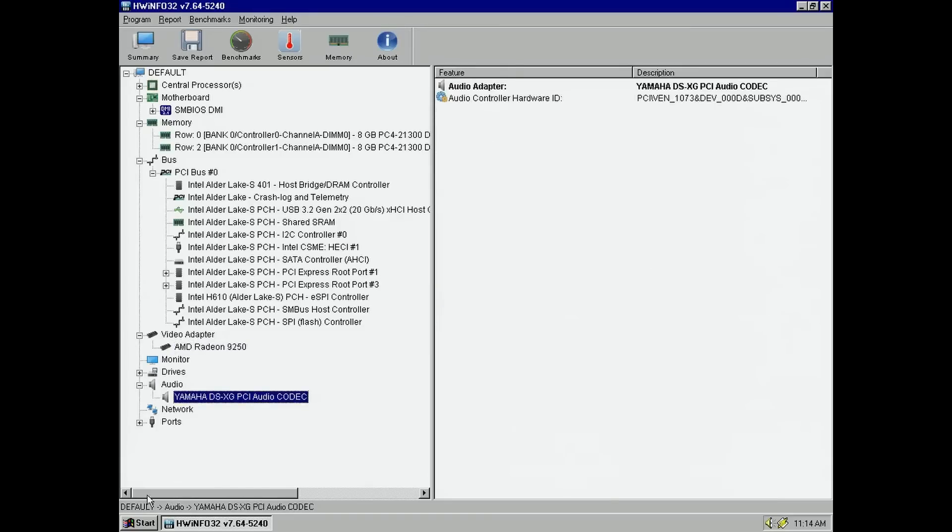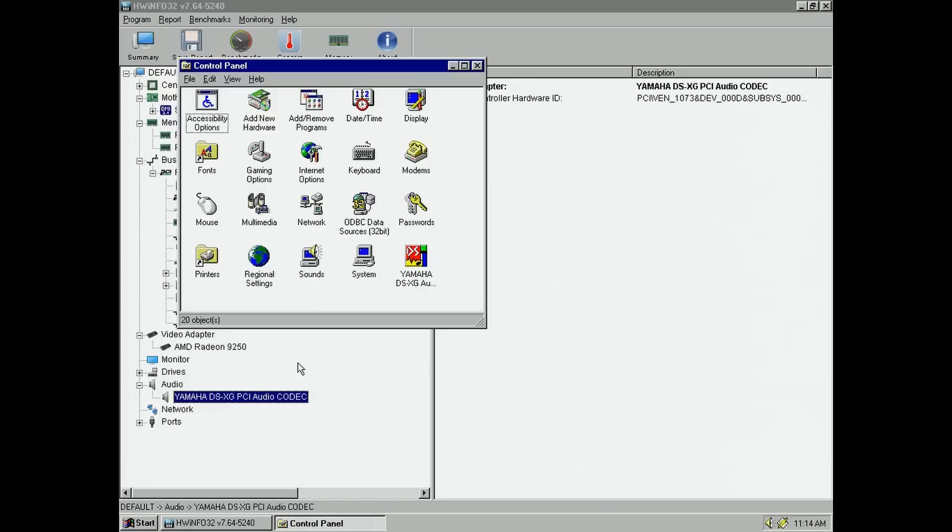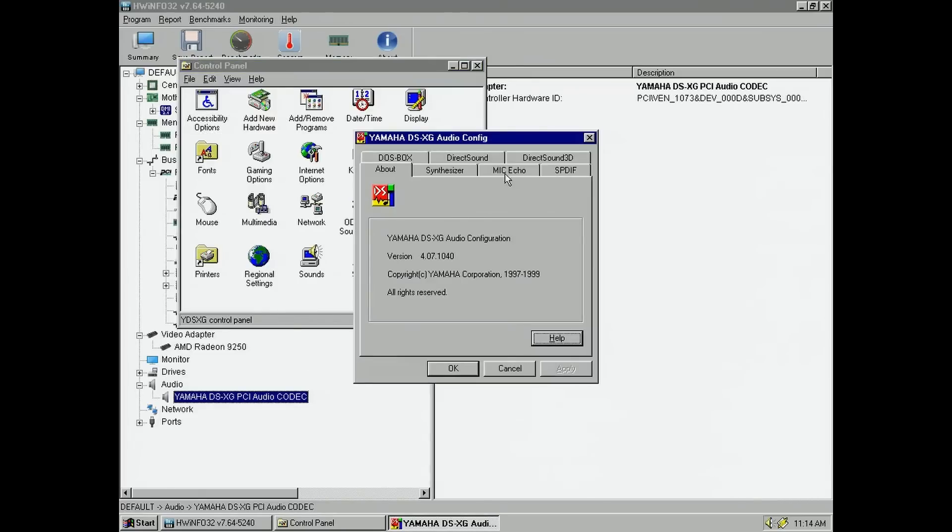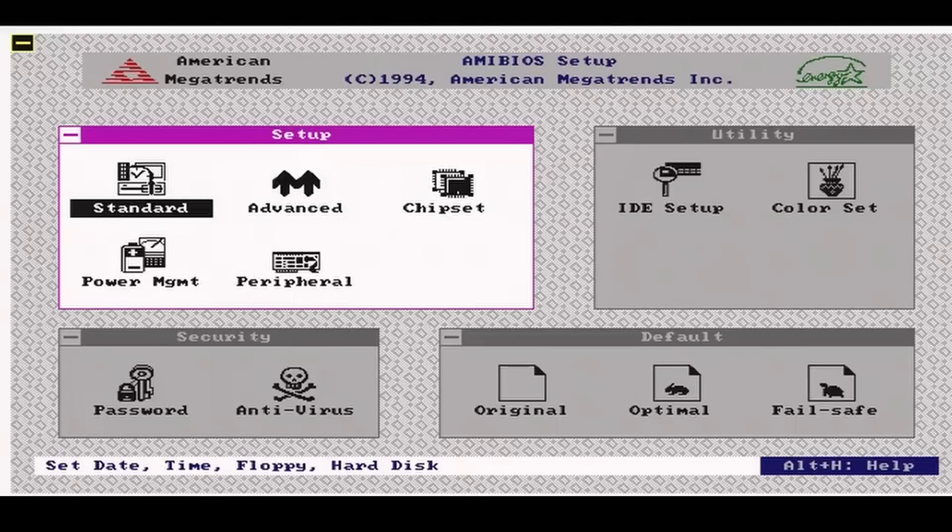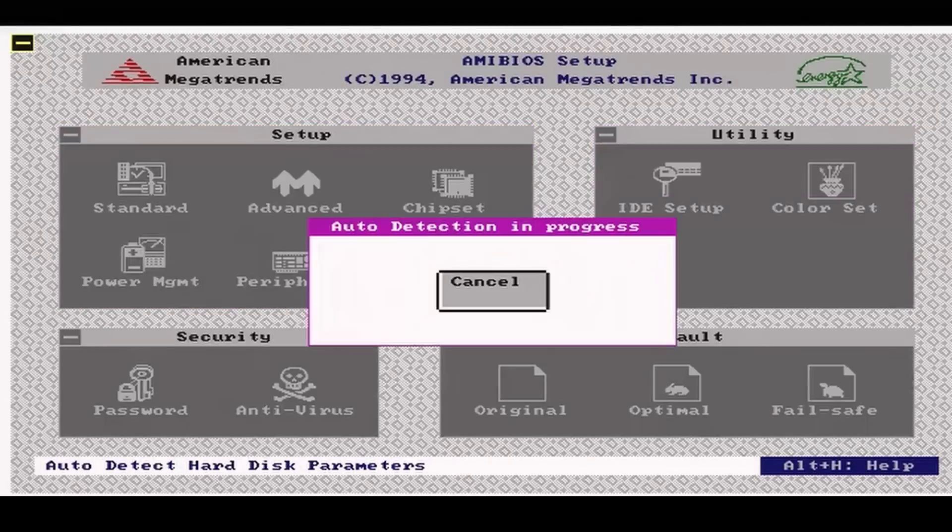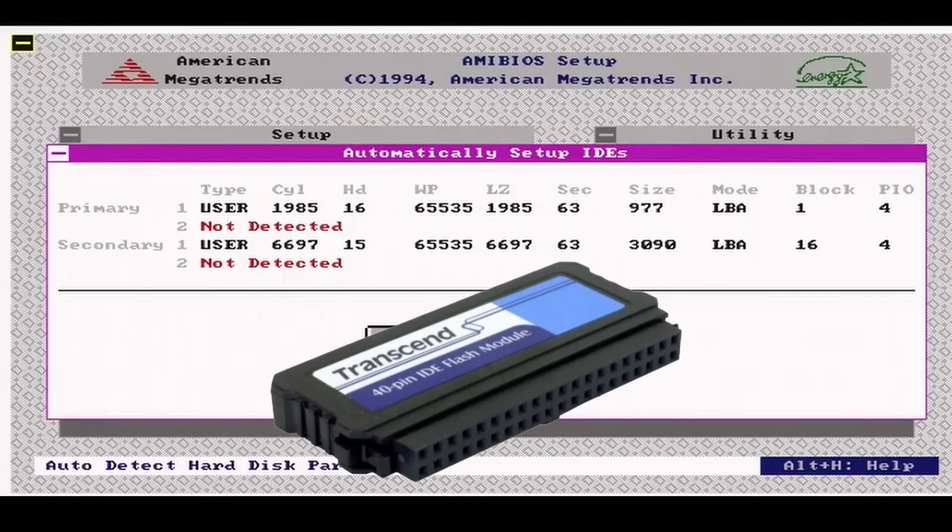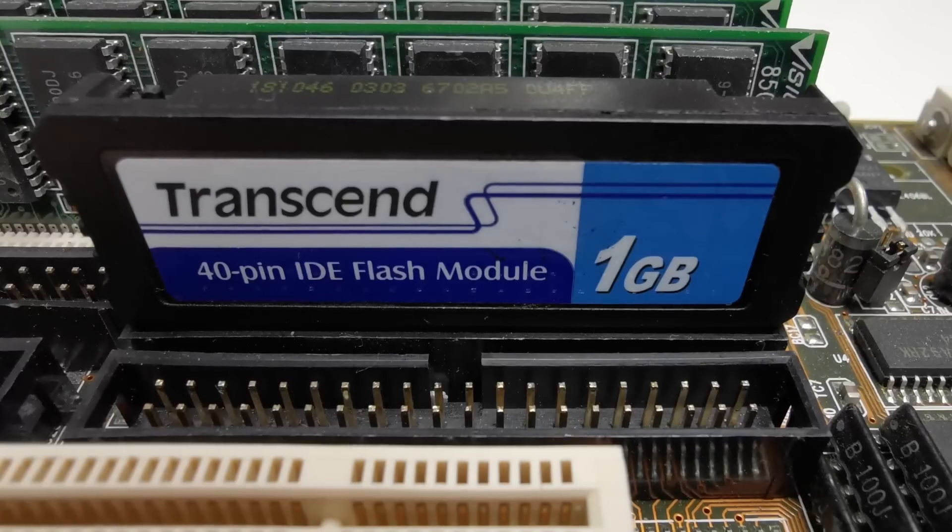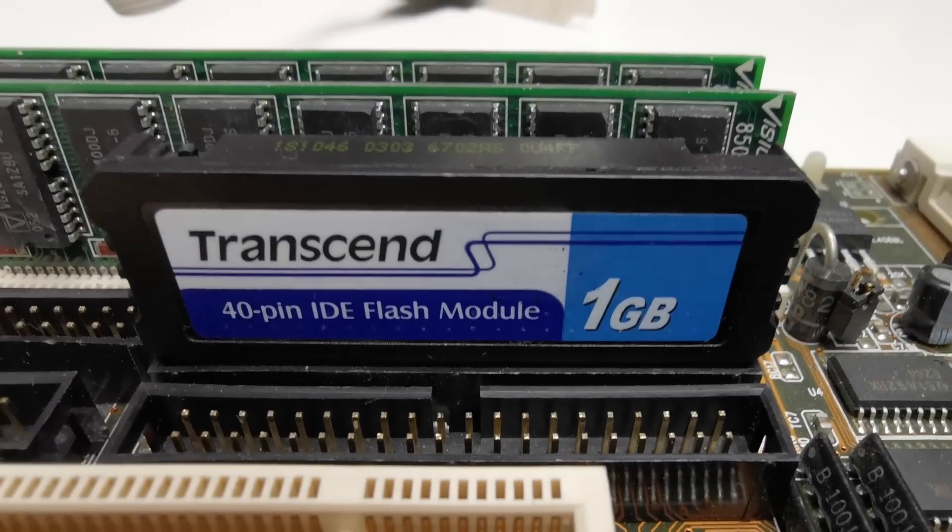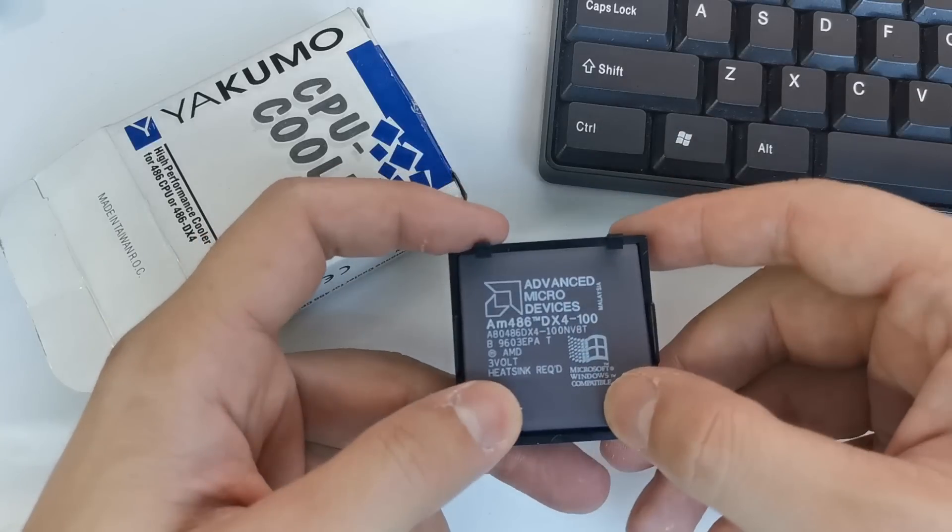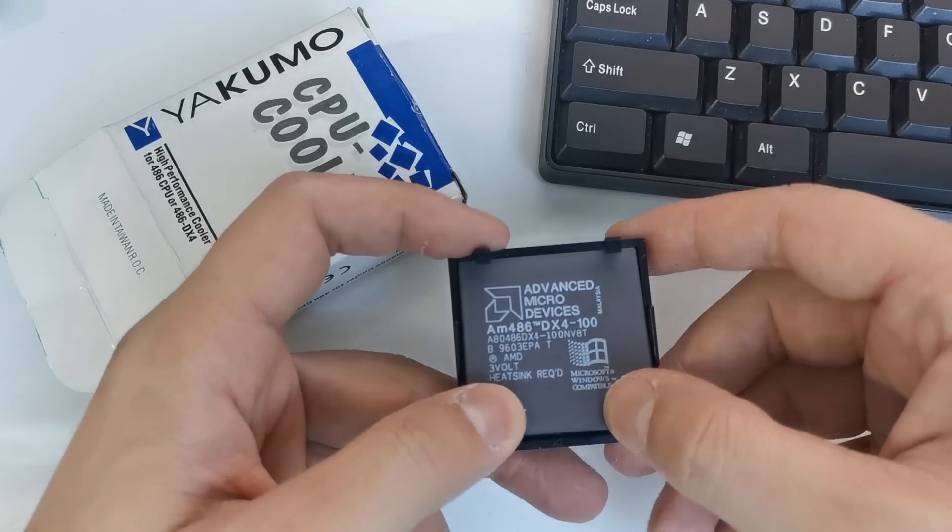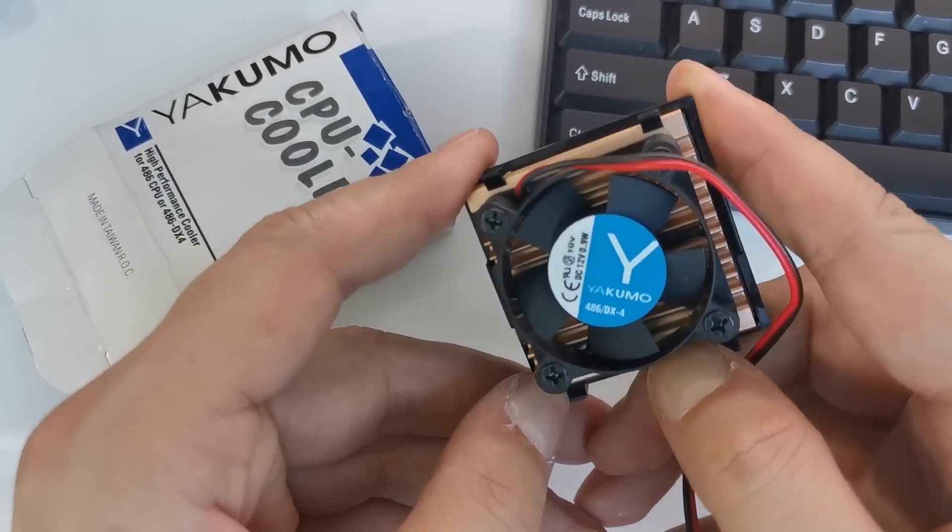Here we have a PCI ATI Radeon 9250 from 2003 and a PCI Yamaha sound card. By the way, this Windows 95 installation started while I was testing an industrial flash module on a 486 configuration with an AMD DX4 100 CPU.